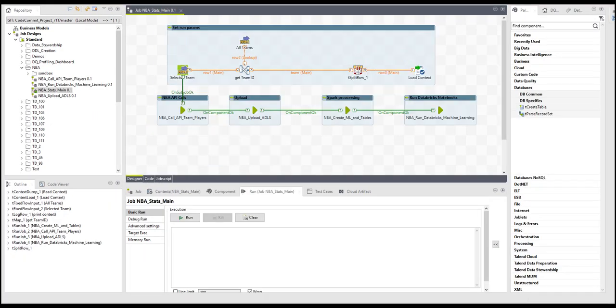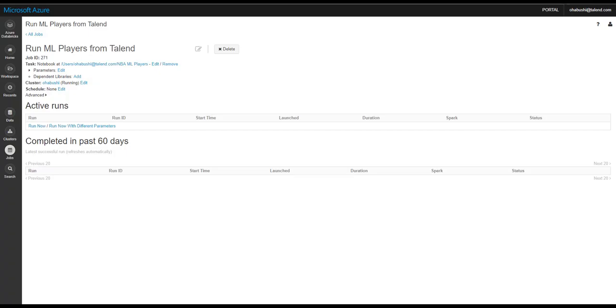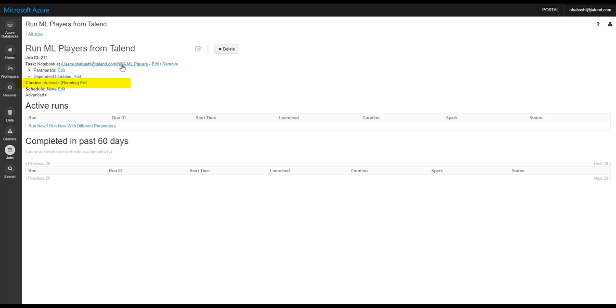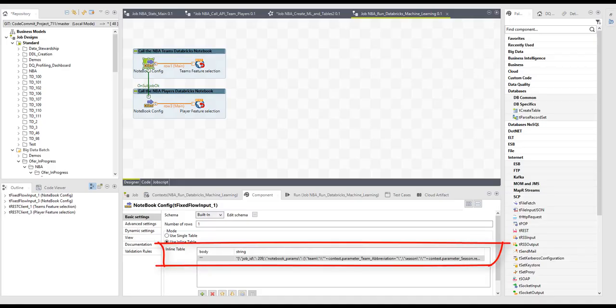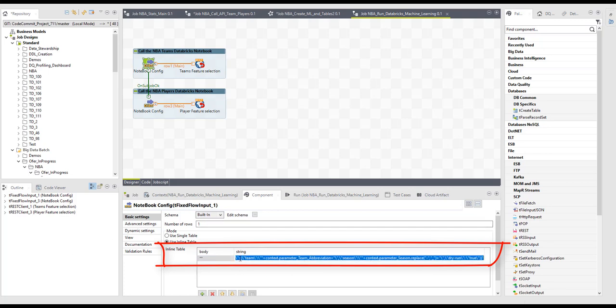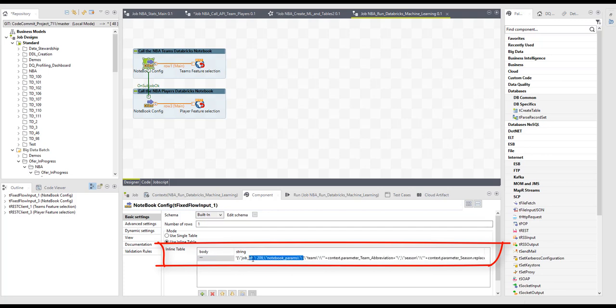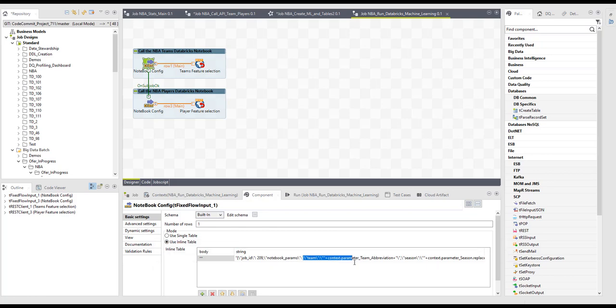Now let's take a look at how to trigger a Databricks notebook with parameters from a Talent job. In Databricks, create a new job, select the notebook you want to run, choose a cluster to run on, either an existing cluster or choose to create a new cluster for each execution. Back in the Talent job, we will create a fixed input with this JSON string. It will include the job ID, and later the parameters I would want to pass, in this case, team and season.